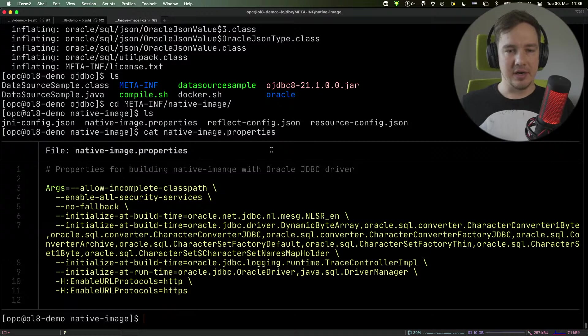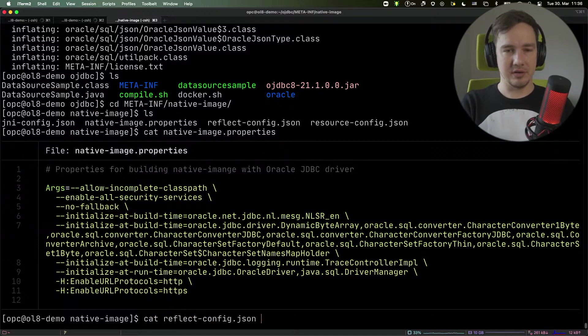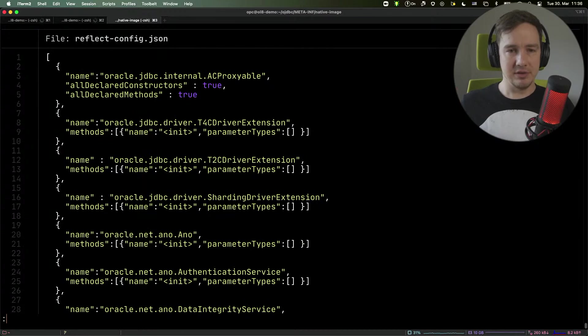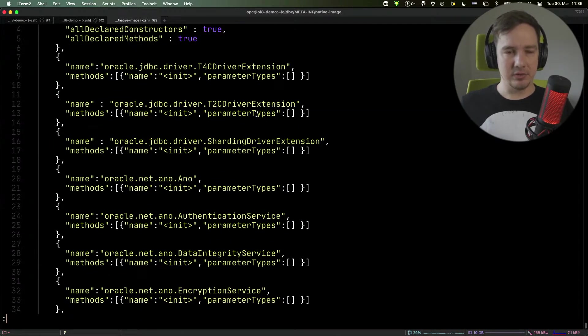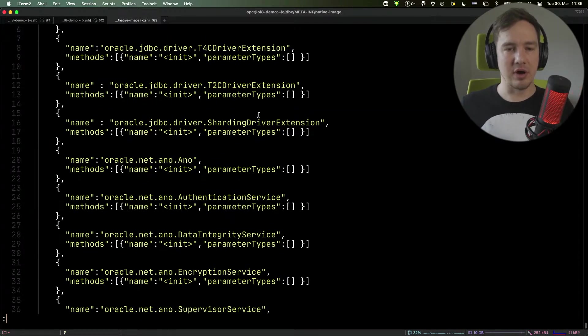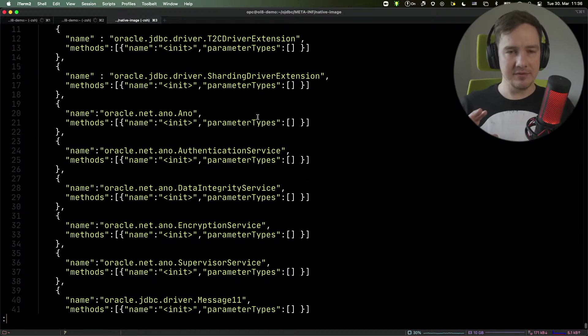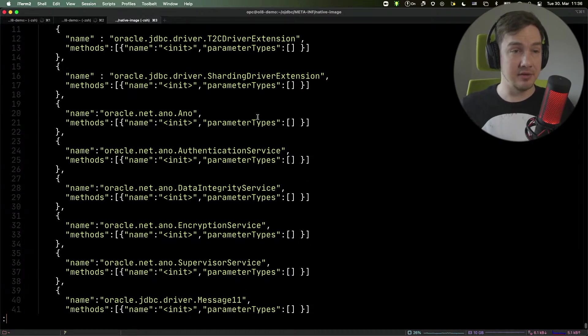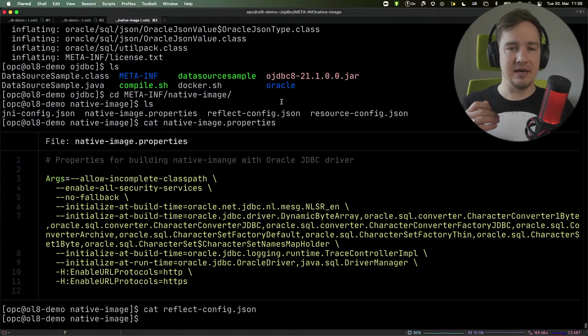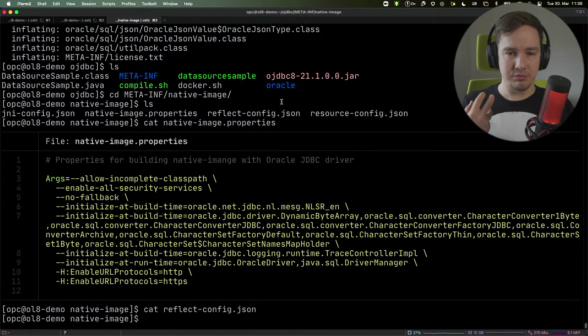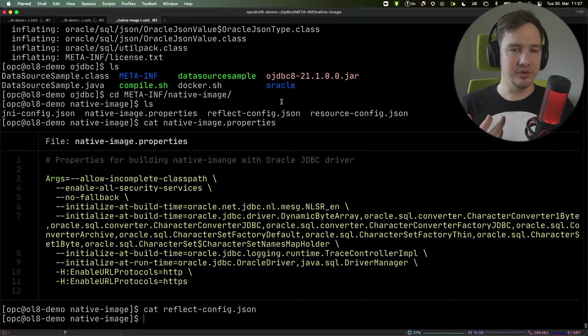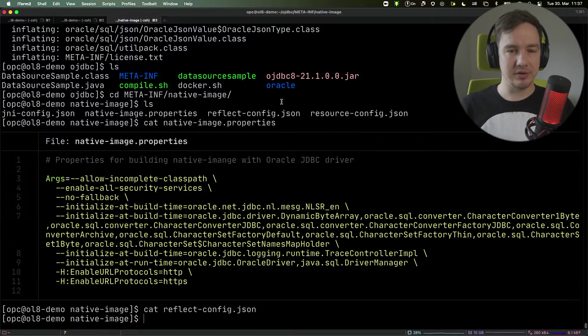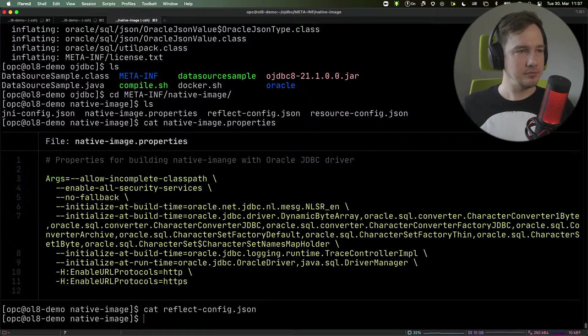Now, at the same time, it also provides the configuration for the reflection usages that the code within the driver executes. So that configuration is embedded into the driver, into the jar file. And that's how this configuration is provided for the user. So your application, and you as a developer, you don't have to configure those particular classes to be working nicely with native image.